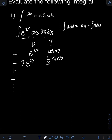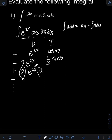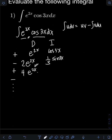Now let's differentiate again, this time differentiating 2e raised to 2x. We have 2 times the derivative of e raised to 2x, which is e raised to 2x times 2. Multiplying 2 times 2 gives 4, so we have 4e raised to 2x.